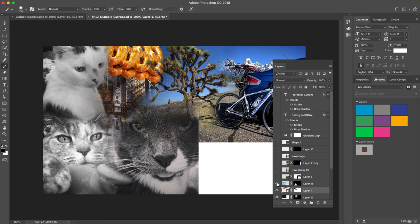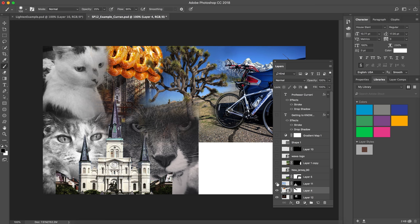I also decided to layer some additional images on top of my background, and so I went to New Orleans last summer, so I layered a picture of New Orleans.